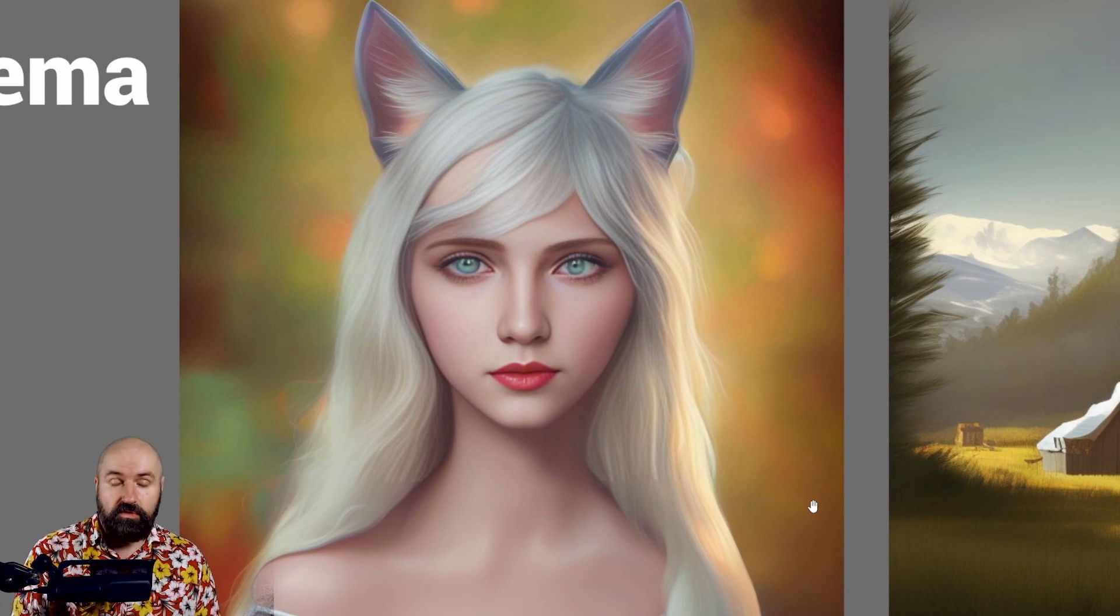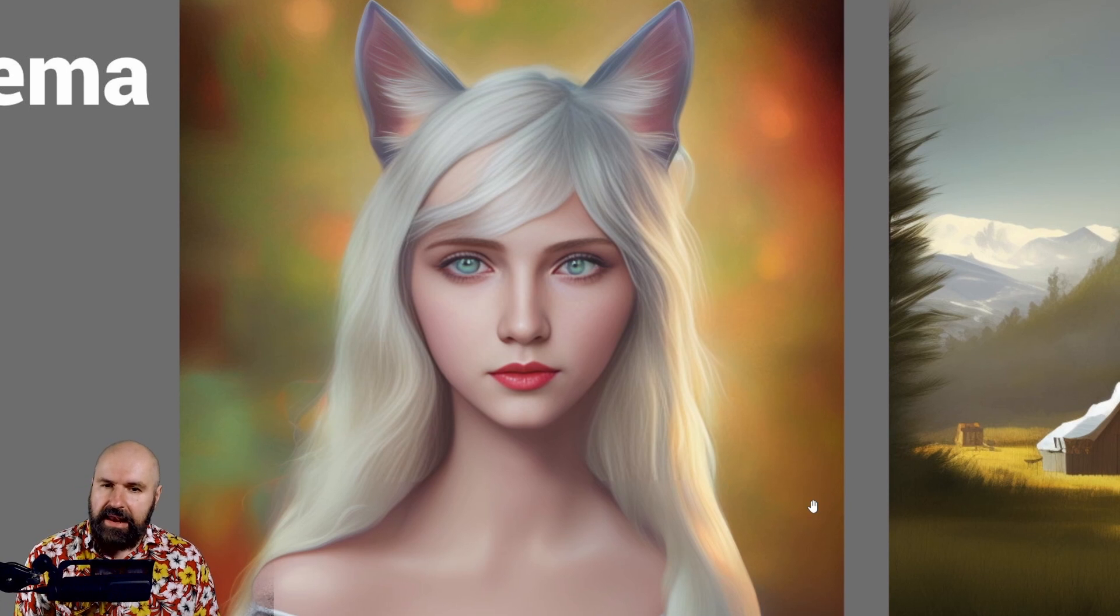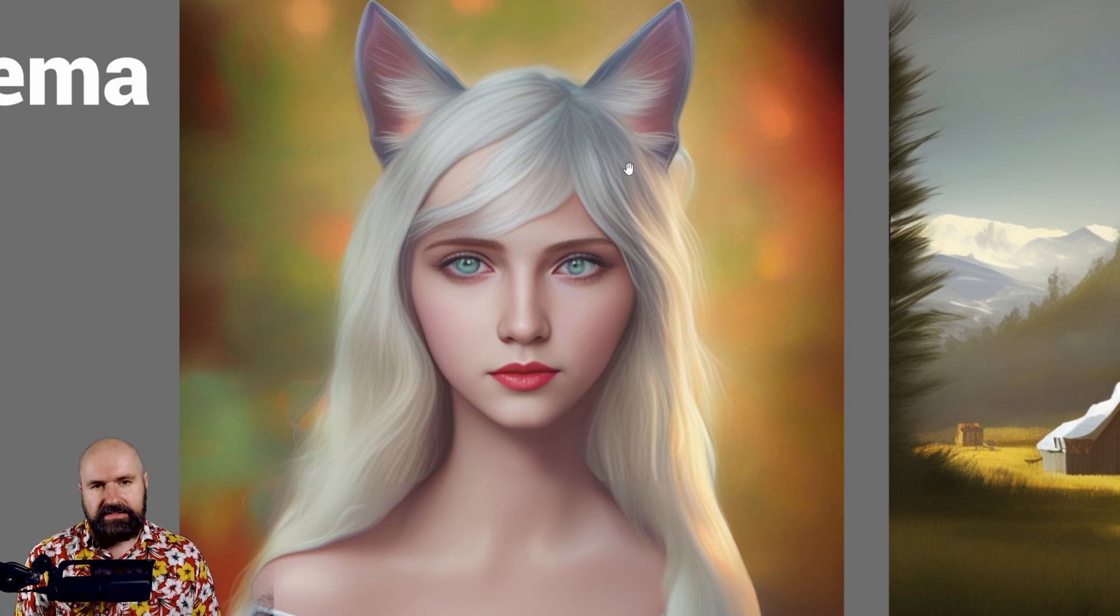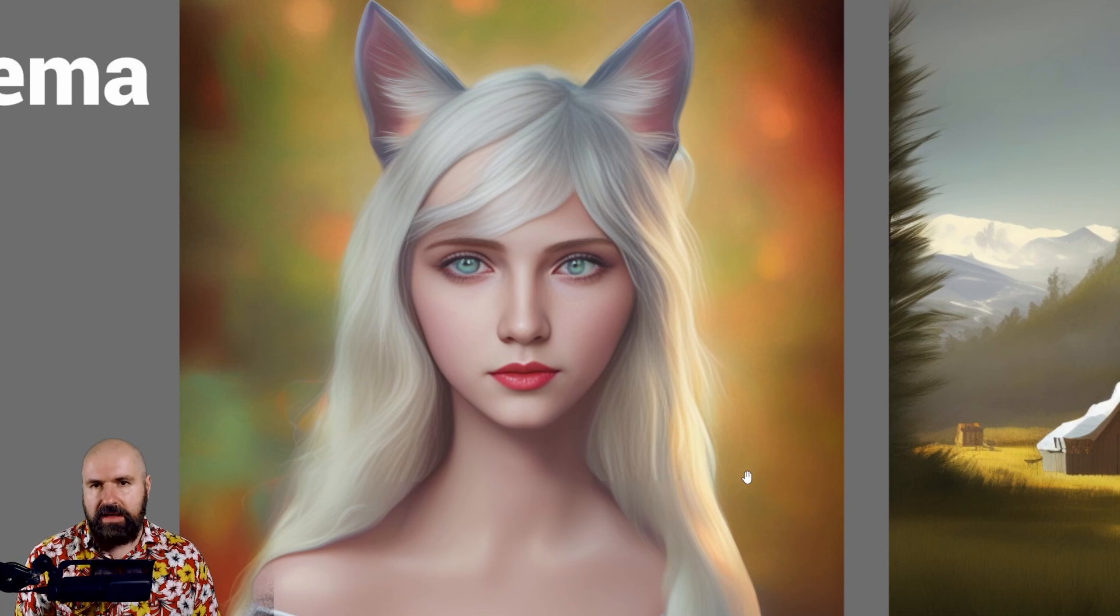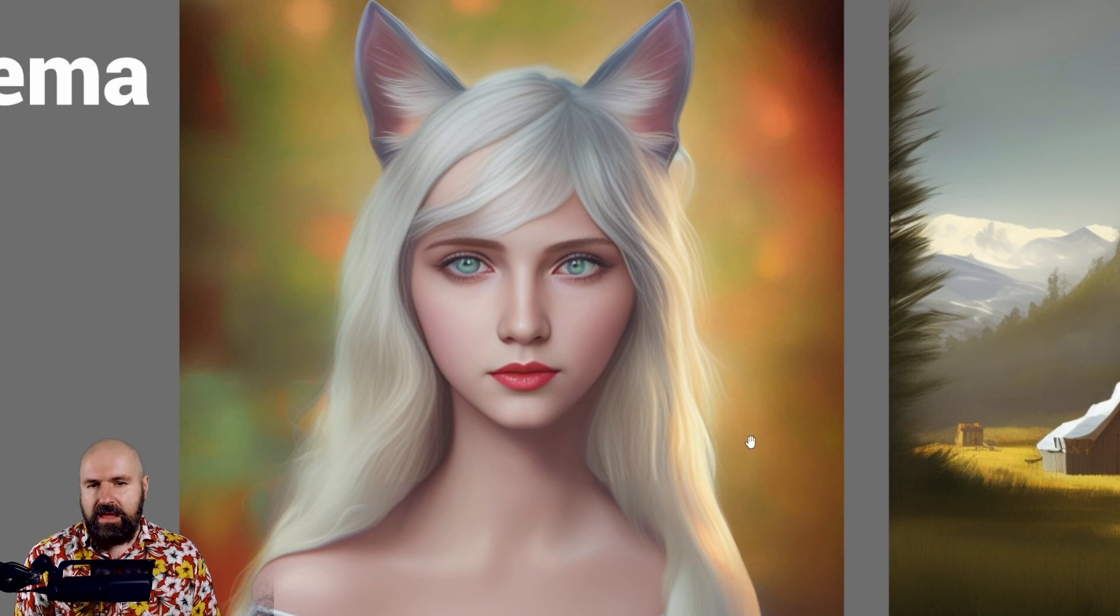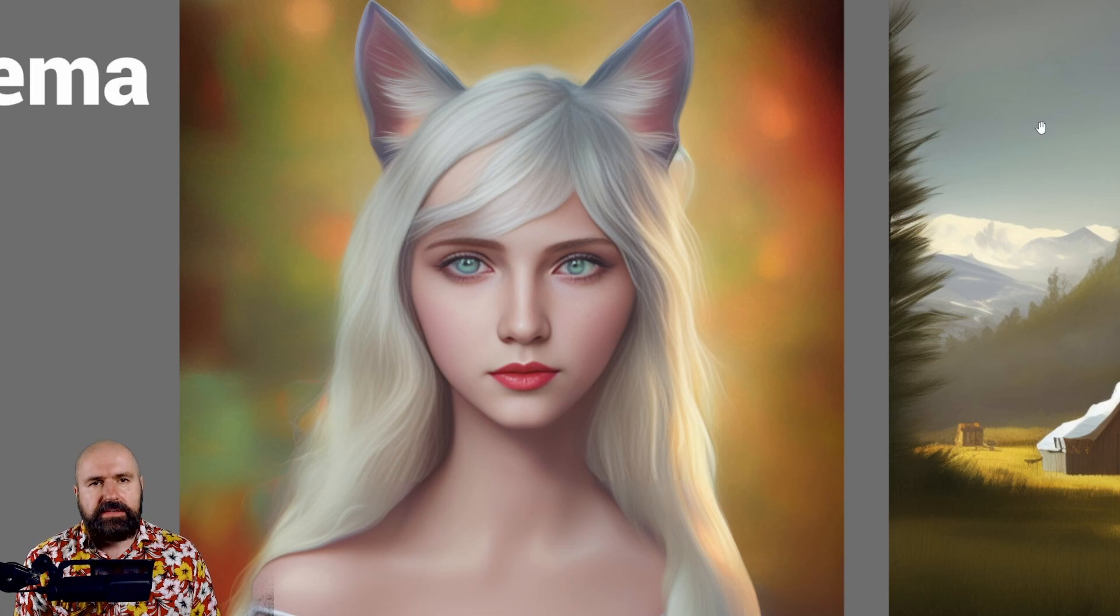Now this is the 2 version and actually I like the details. I like the hair. I like the bokeh in the background. Everything about that is very nice.